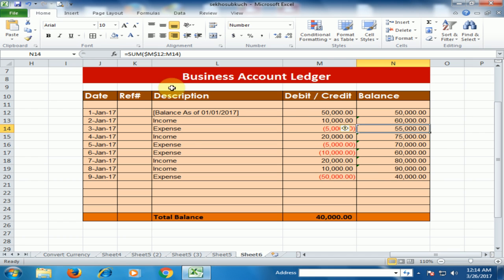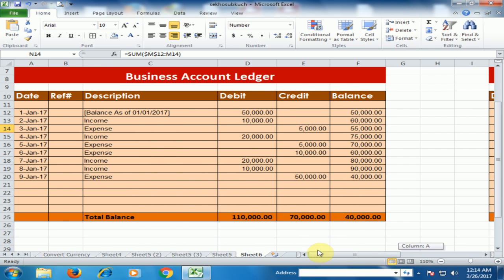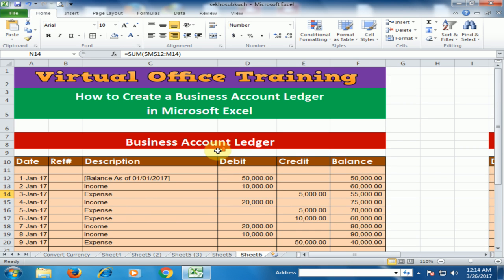Now you can create a business account ledger like this. These are two methods for creating a business account ledger in Excel. Hope this tip will be very helpful for you. Thanks for watching.